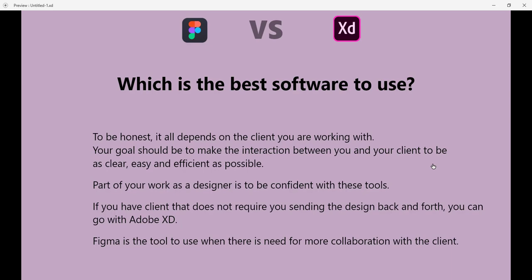But if you are just starting out, I believe the best option is to be familiar with these two softwares. If you have a client that does not require you sending the design back and forth, you can go with Adobe XD. And Figma is the tool to use when there is need for more collaboration with the client.